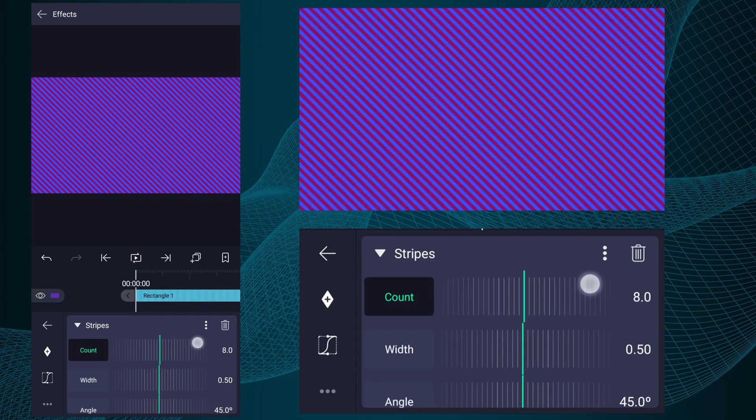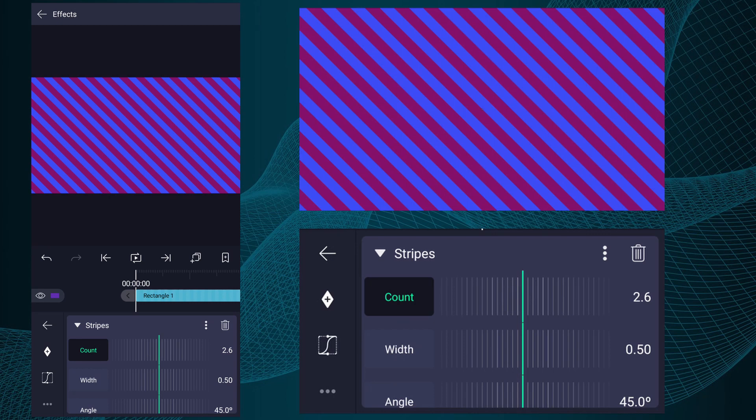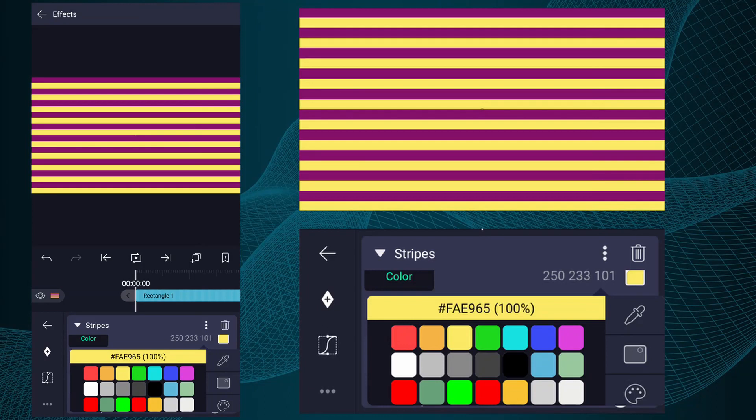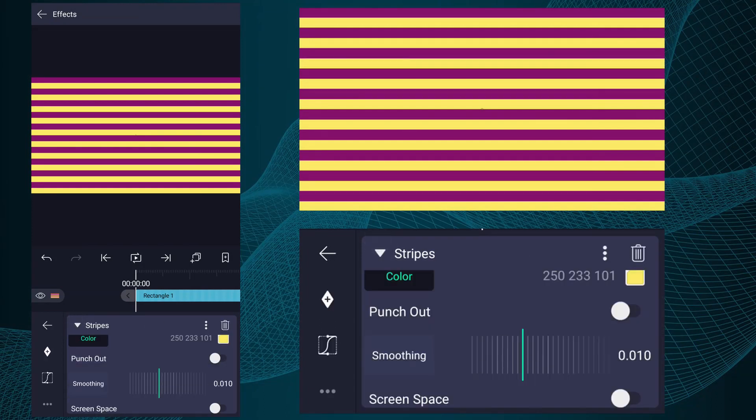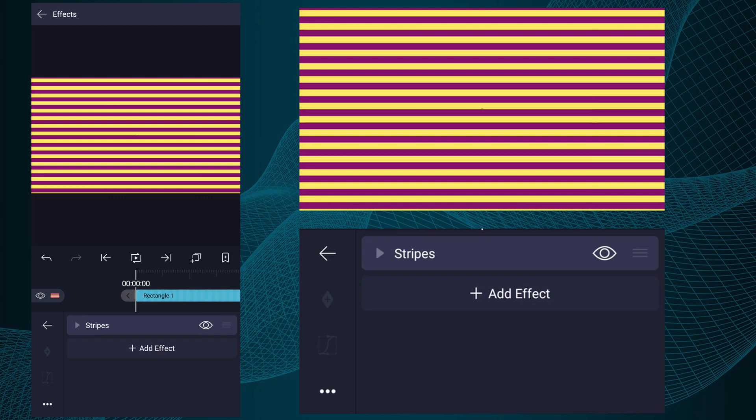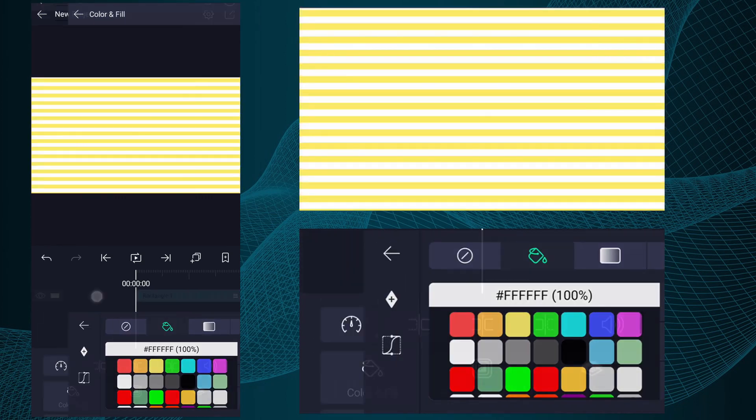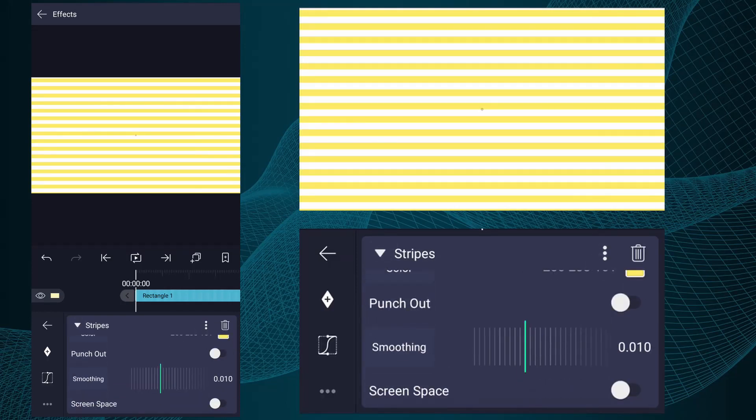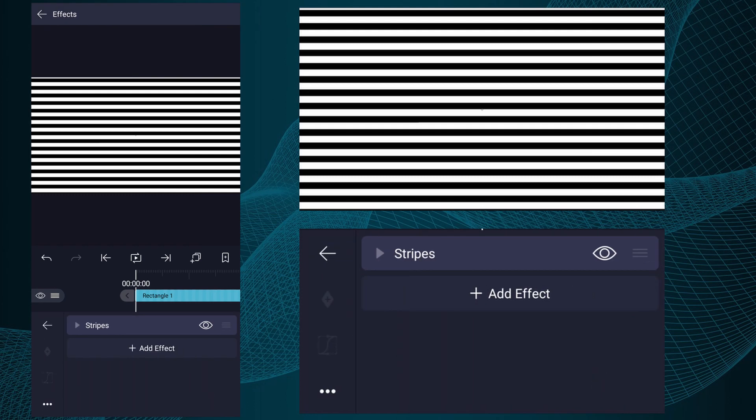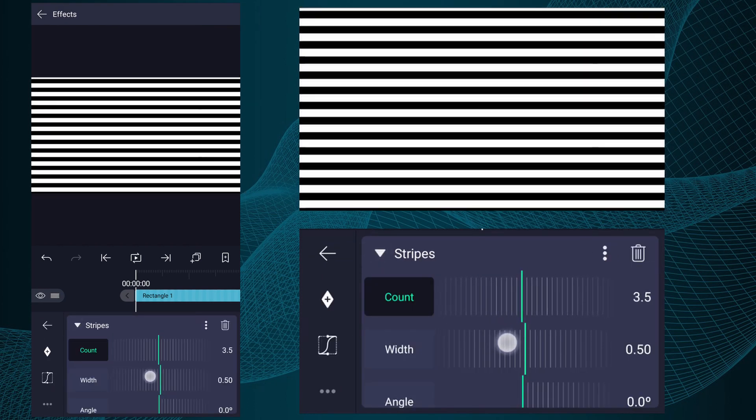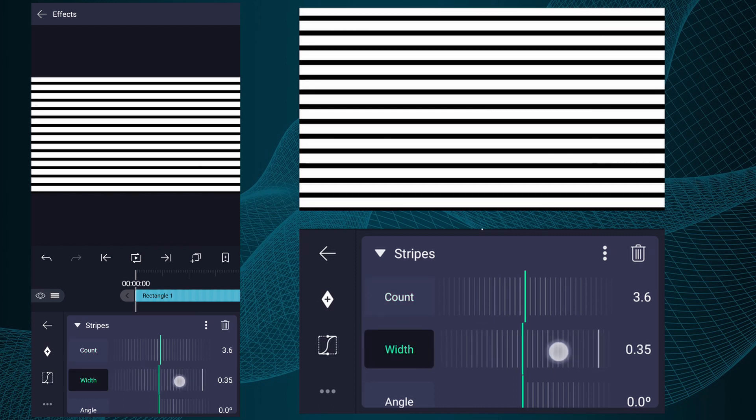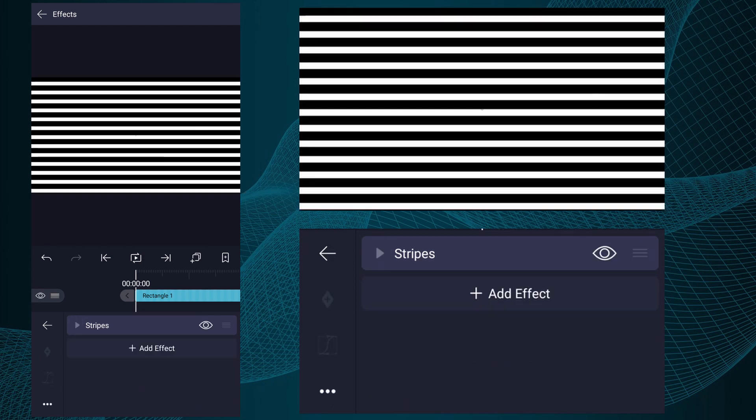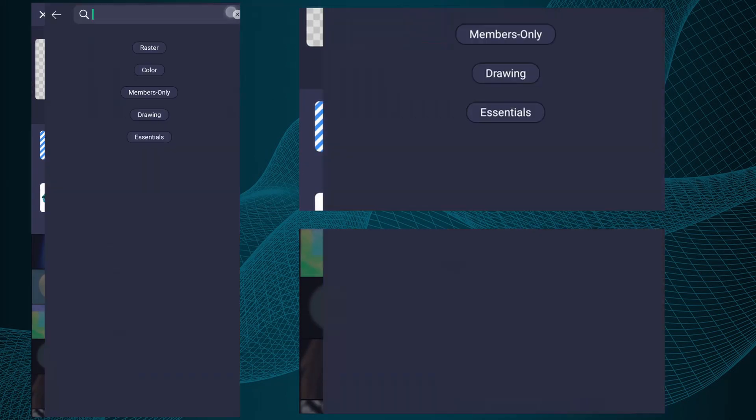Now adjust the values as I show in the video. I'm going to change the shape color and stripes color. Now add Wave Warp effect to this layer.